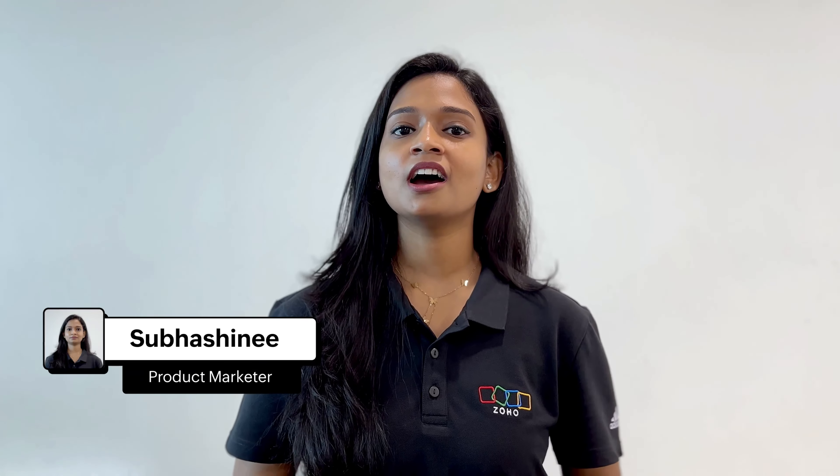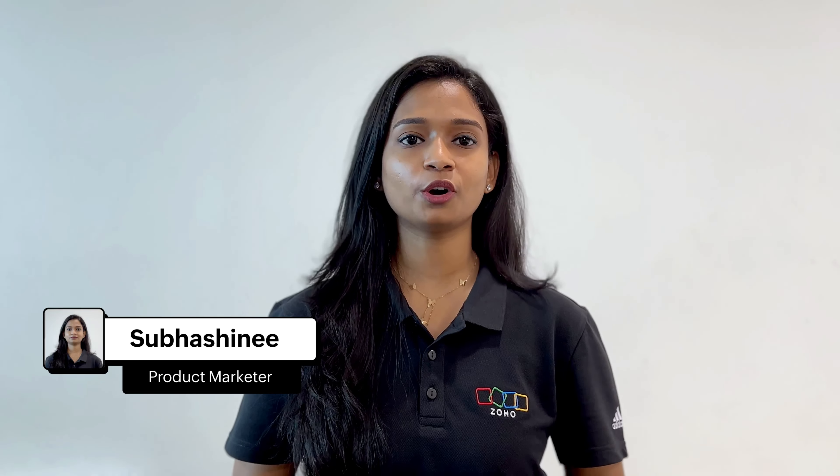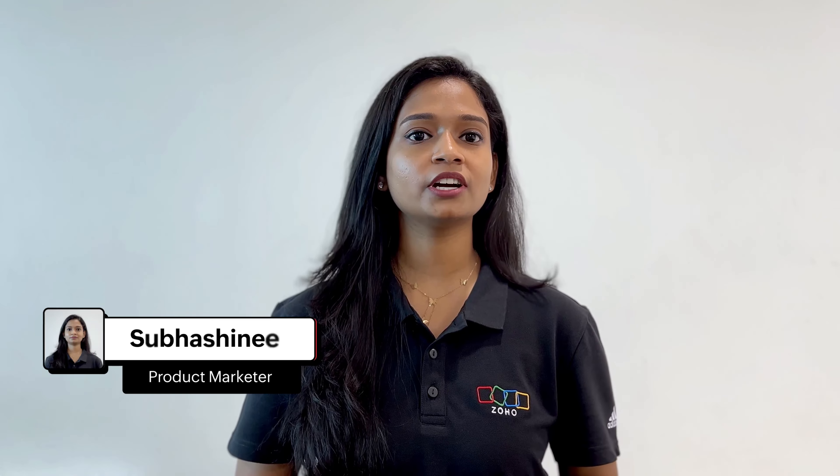Hello everyone! In the previous videos, we learned how to install the Zoho Sign extension for Zoho Recruit and send invite documents using it. In this video, we will take a look at how to send offer letters using the Zoho Sign extension for Zoho Recruit.